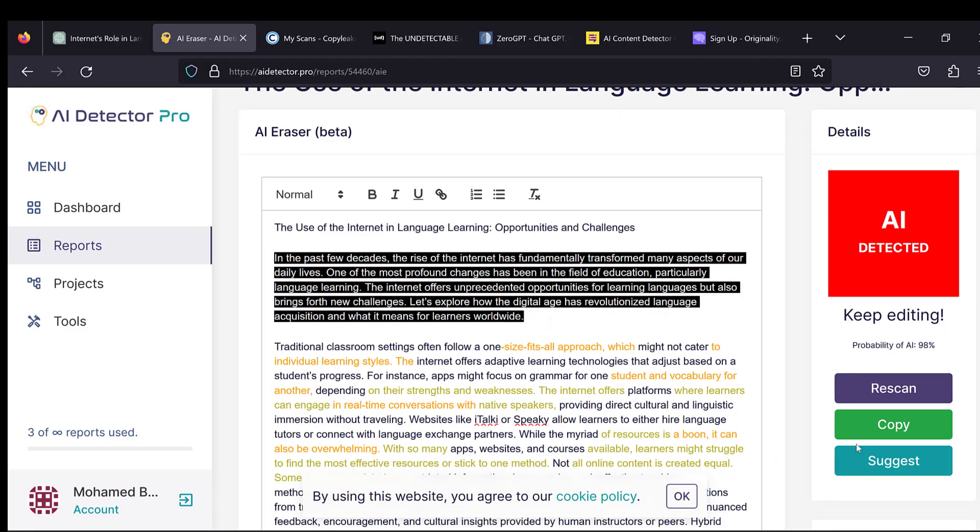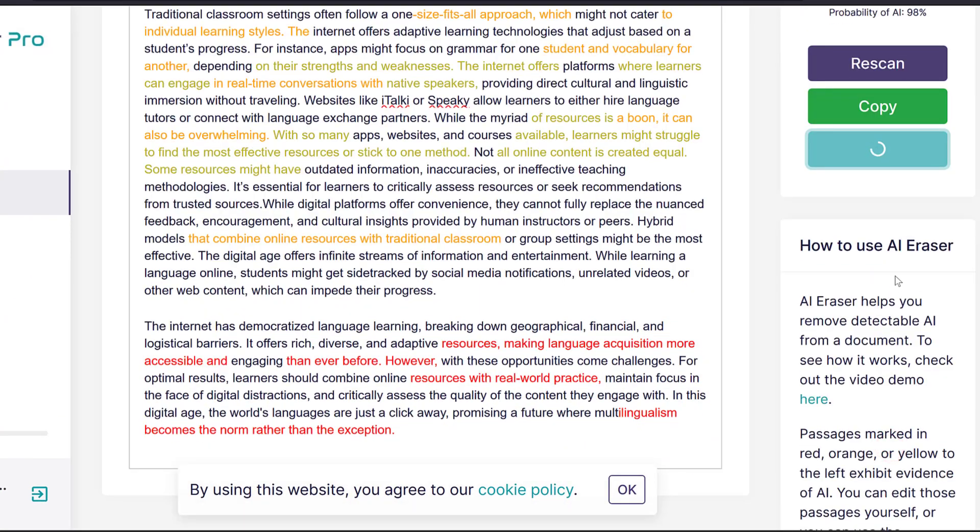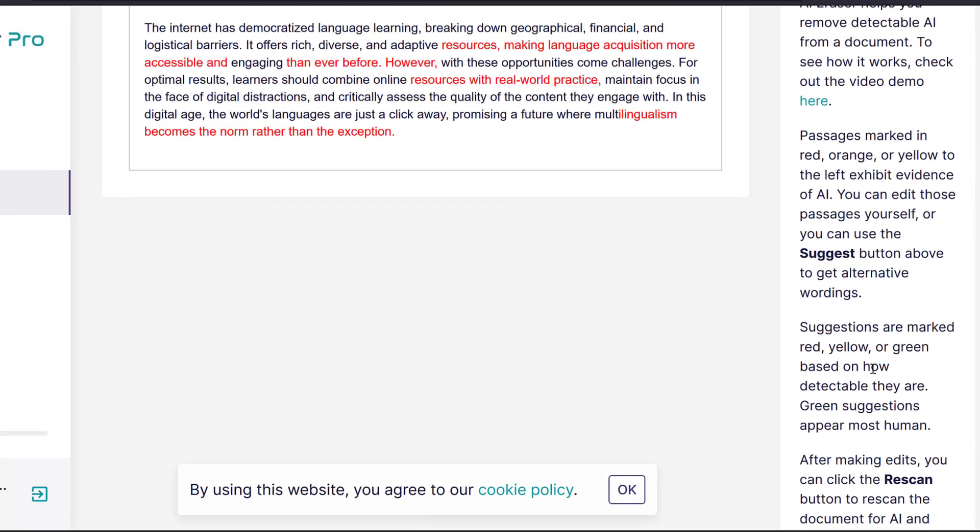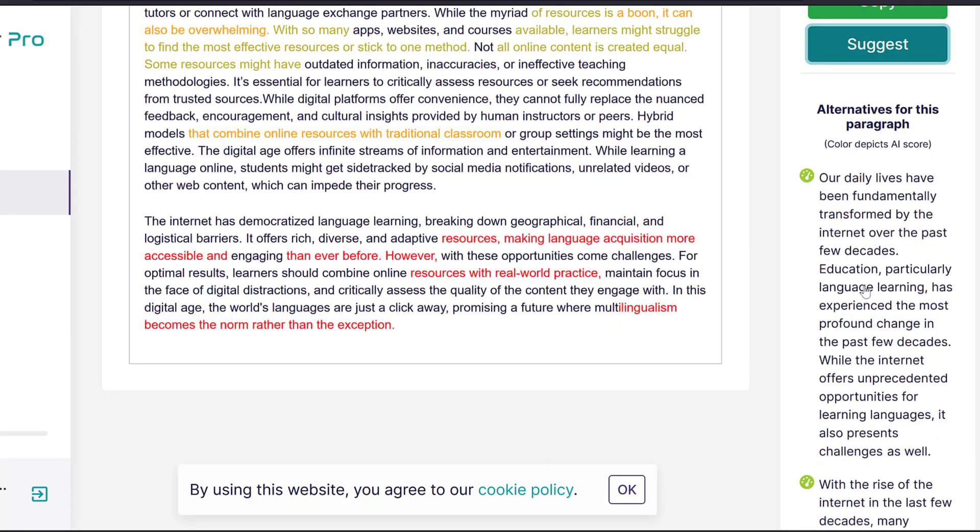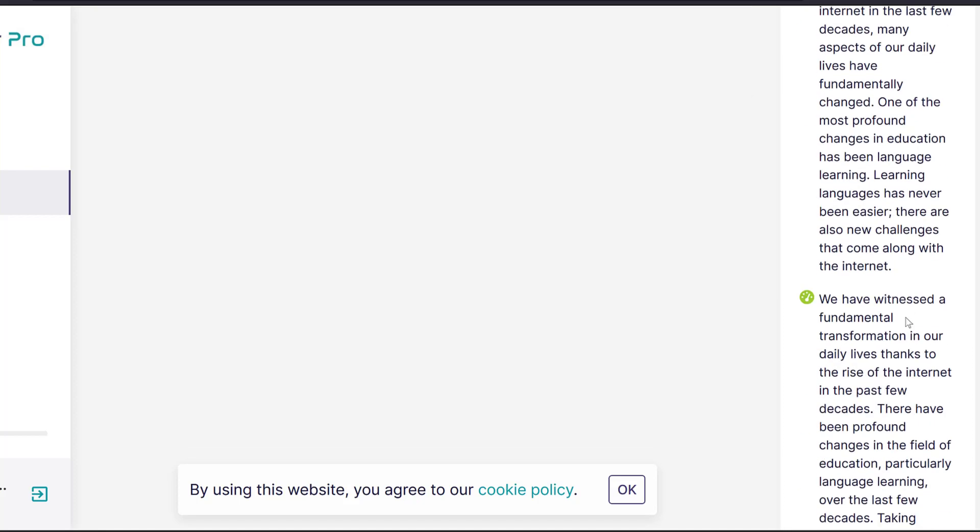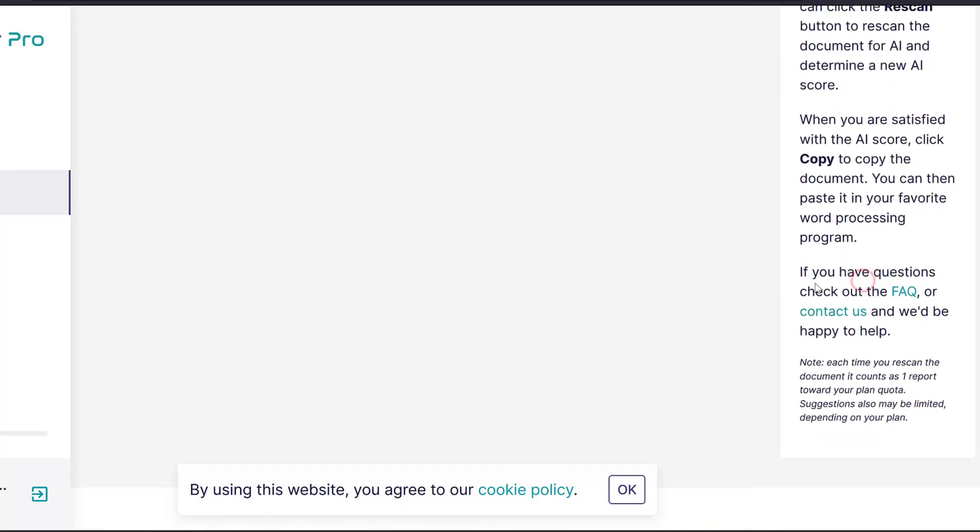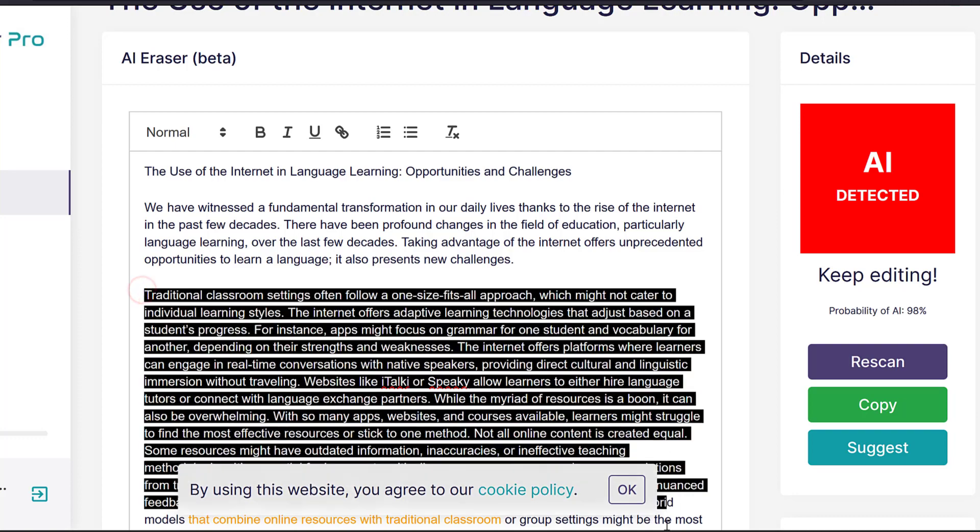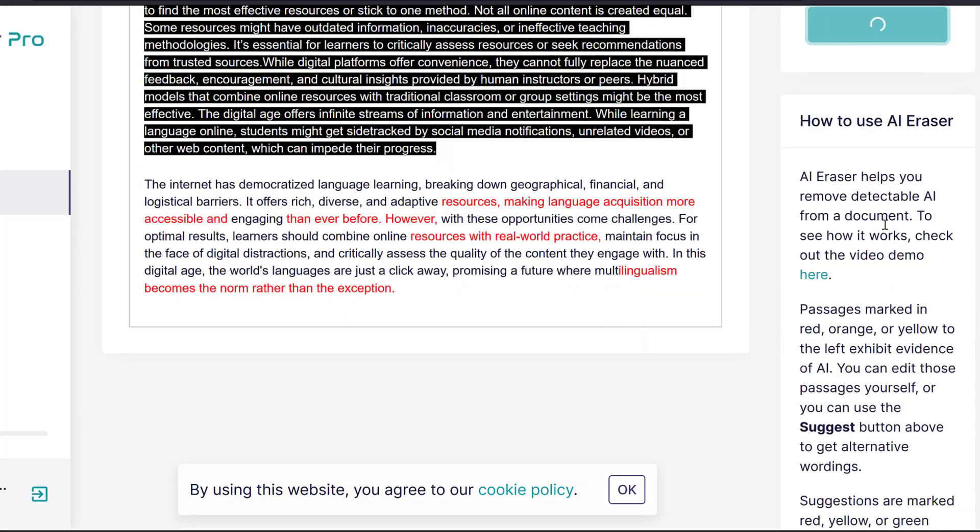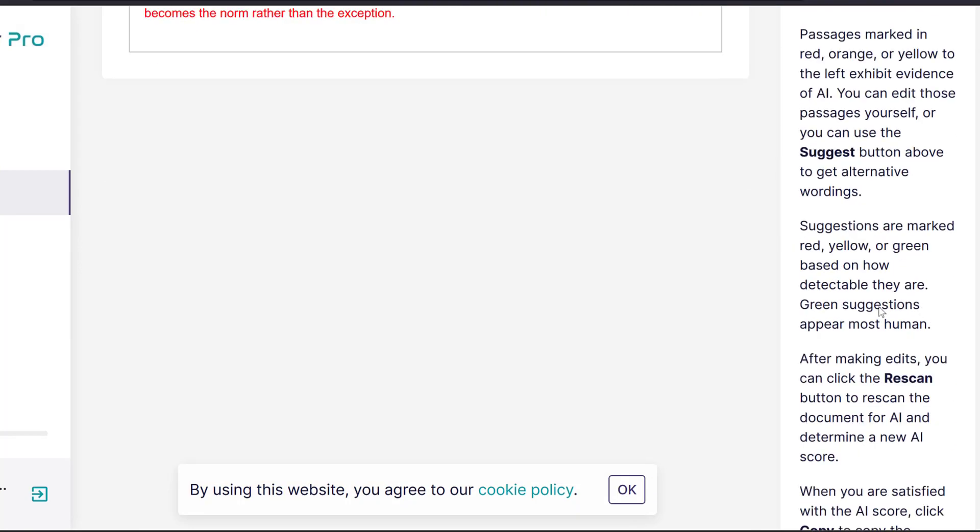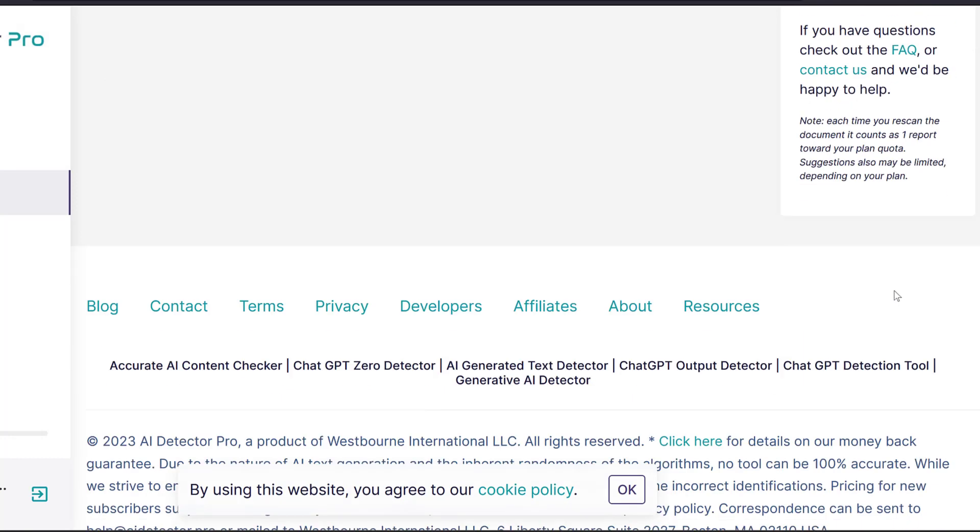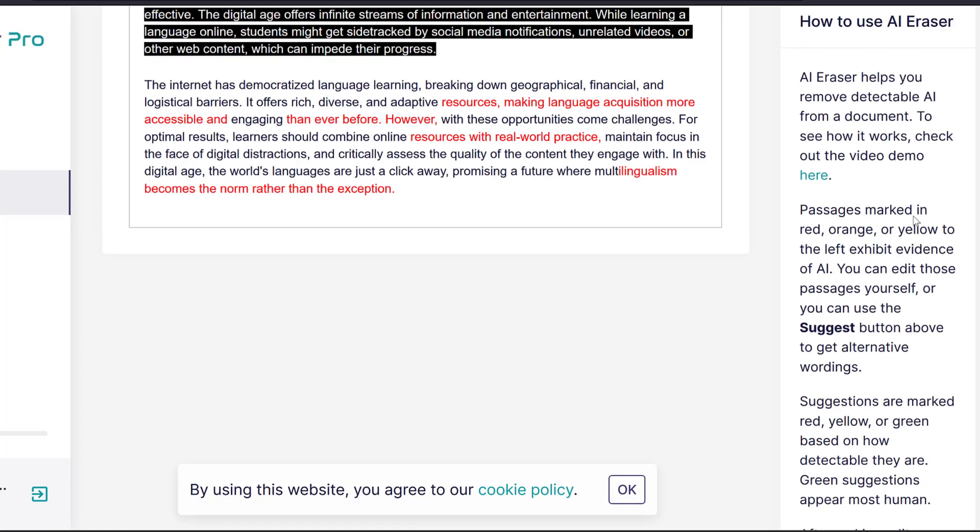So I can just select them and click suggest and it will provide me with some suggestions, usually five suggestions. So I need to pick which one seems to be more suitable for me. So I can just pick this one. And then I can do the same for the second paragraph and click suggest. Again, I will have five suggestions here, I need to pick one that suits me the best.